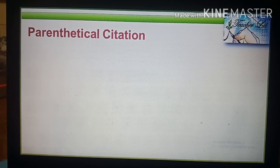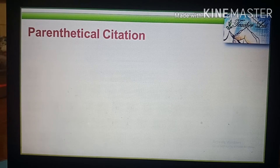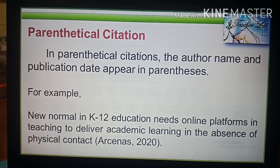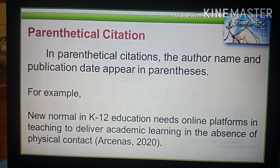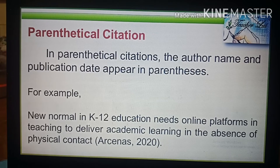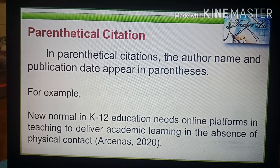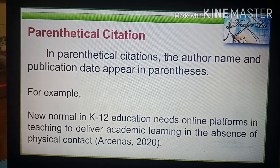In-text citations have two formats: parenthetical and narrative. In parenthetical citations, the author name and publication date appear in parenthesis. For example: 'New normal and K-12 education needs online platforms and teaching to deliver academic learning in the absence of physical contact (Arsenas, 2020).'